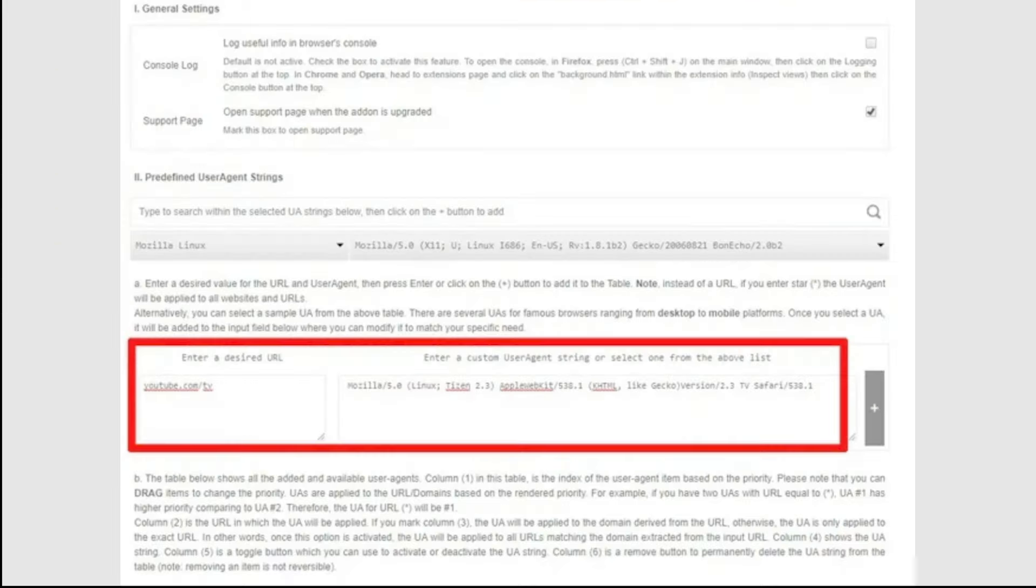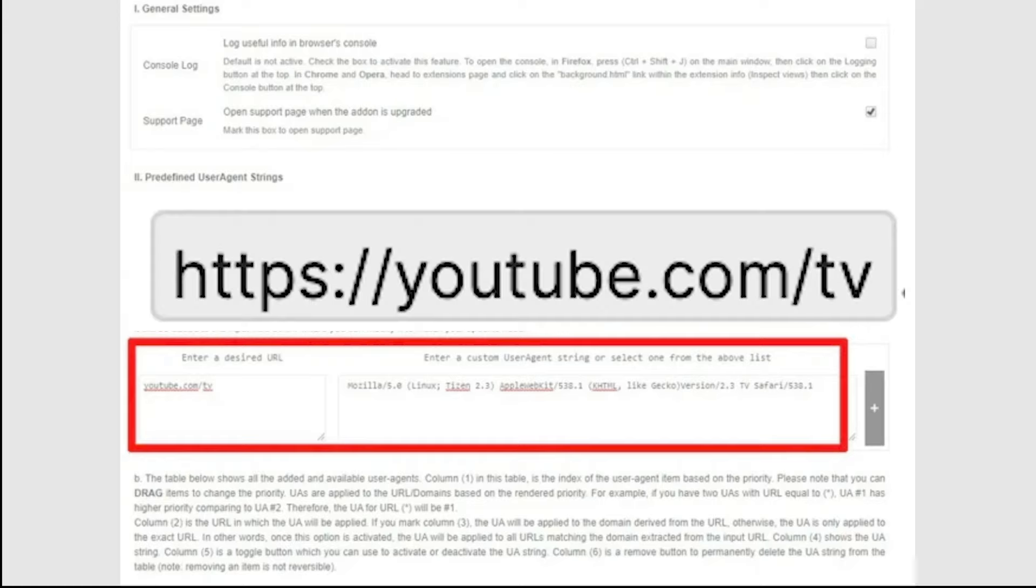Next, click the user agent extension icon, then options. Ignore the drop down menus. In the enter a desired URL box, enter this URL. Then, in the big box next to that, enter the following.